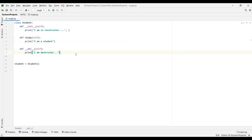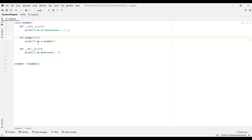Here is the example of constructor and destructor. I have created a class Student. In the constructor __init__ I'm just printing 'I'm in constructor'. Then I have a method study where I'm printing 'I'm a student'. Here is the destructor __del__, which prints 'I'm in destructor'. And here I'm just creating the object: student = Student().